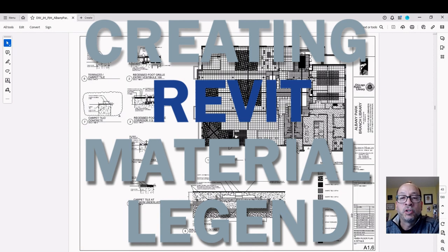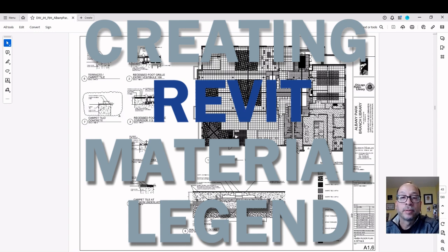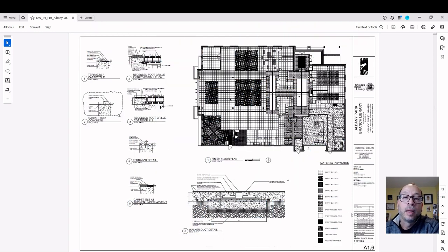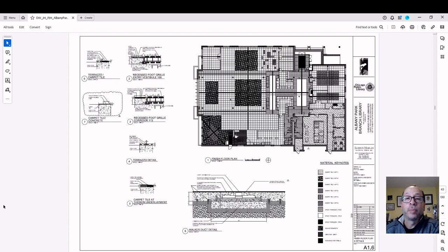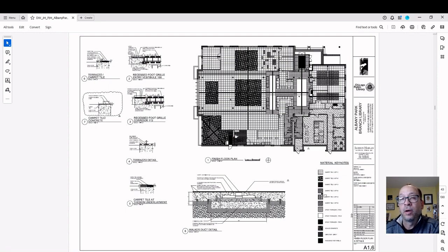Hello, I thought I'd share a video on how to produce a material keynote for your finished floor plans. On the screen currently you see the finished floor plan and there's a legend at the bottom of the screen that describes what each of the different floor patterns are used for.